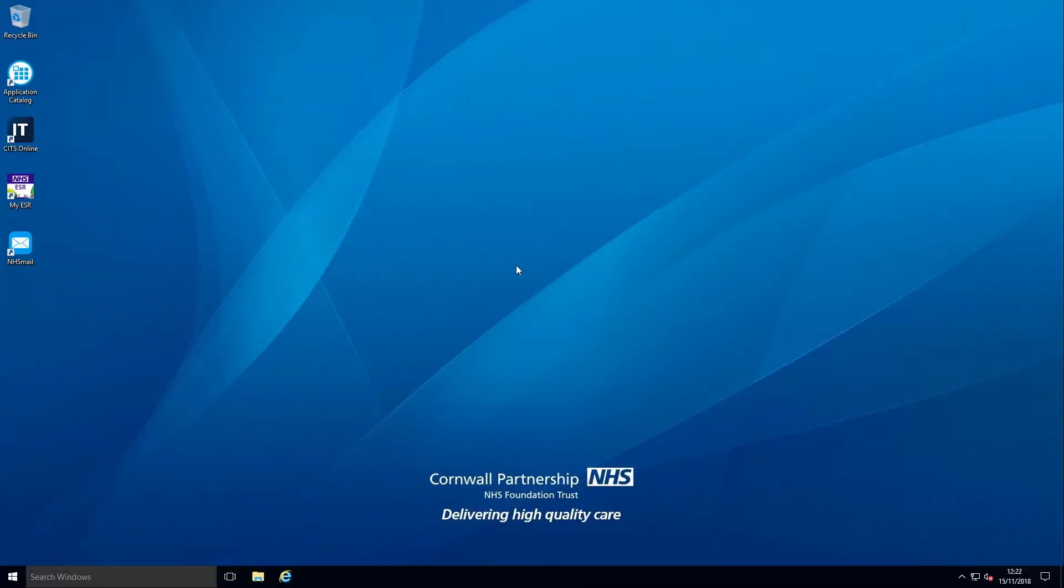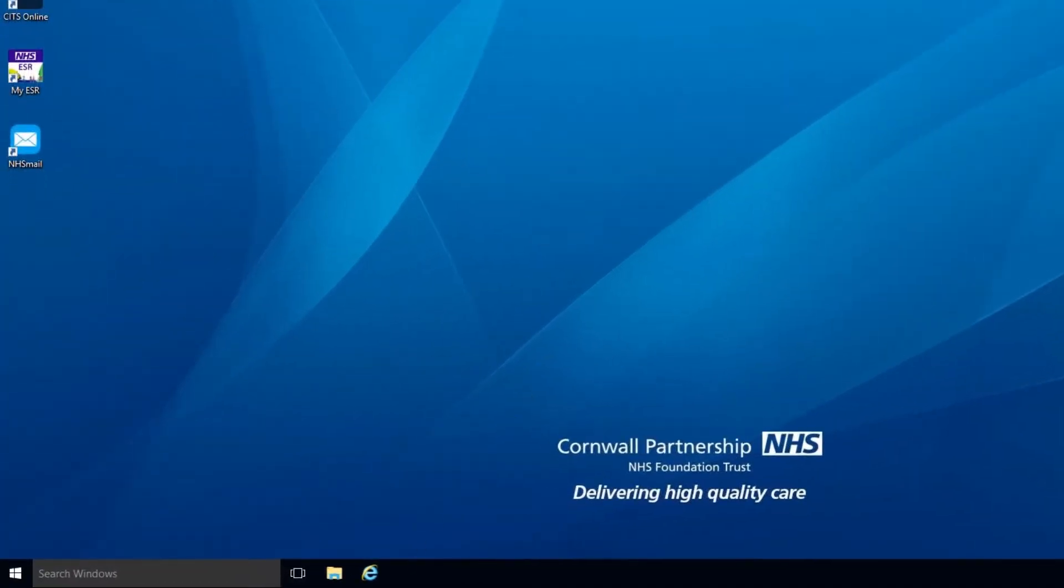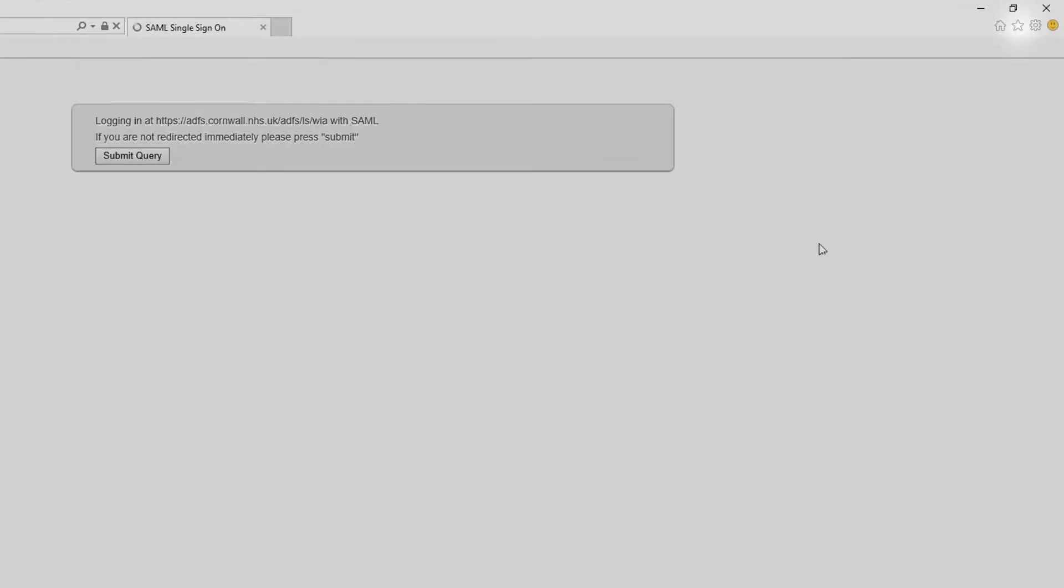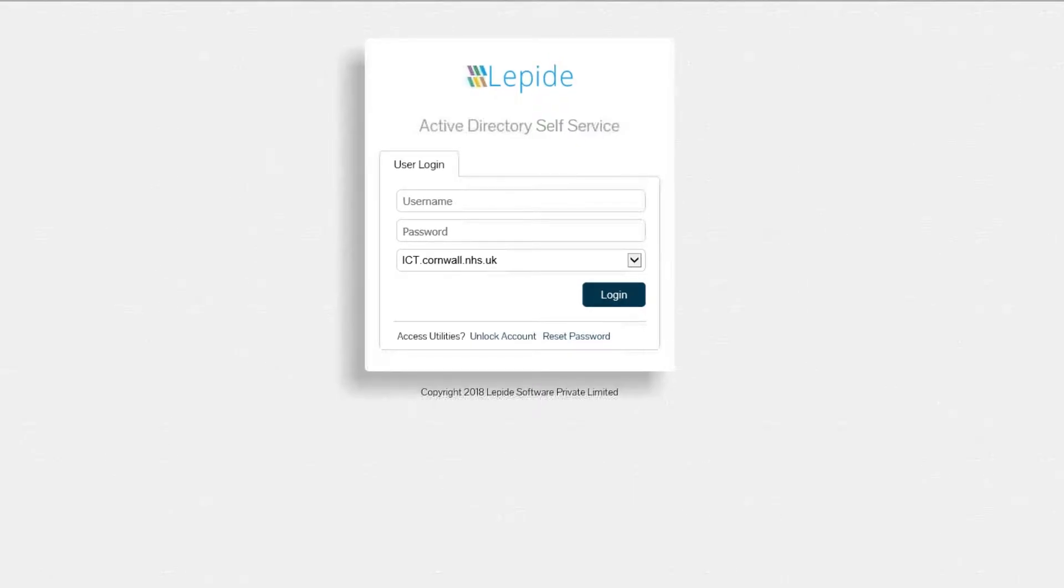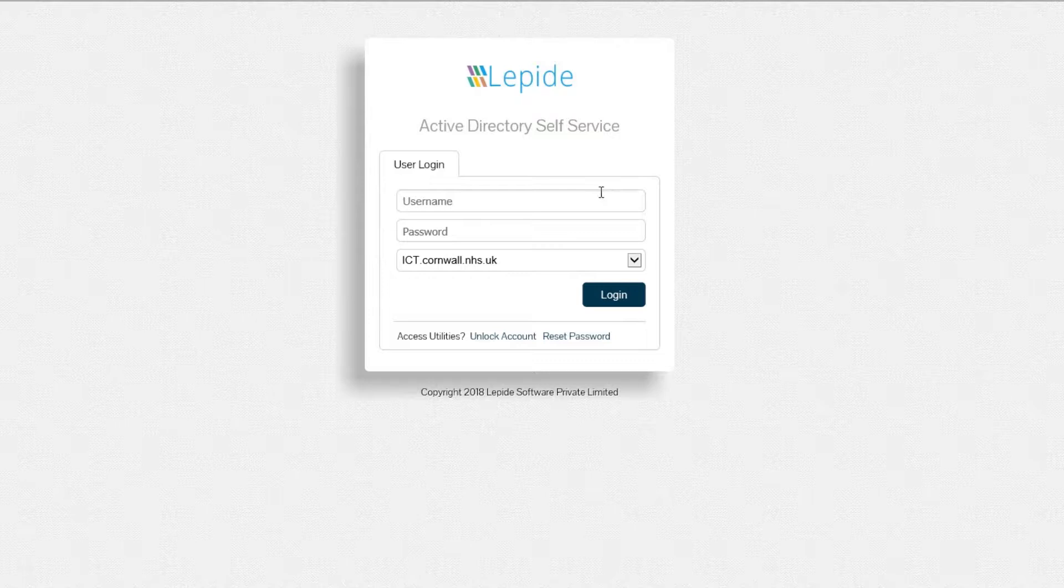First, you'll need to enroll your account for Self Service Resets. To do this, open Internet Explorer, click on the favorites icon and select Password Self Service to open the Lapid Active Directory Self Service system.